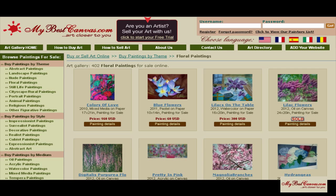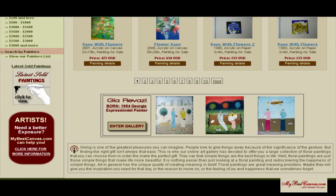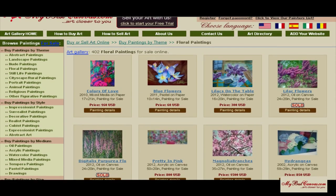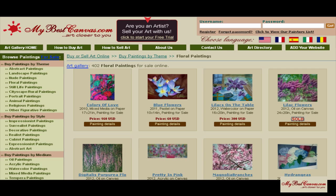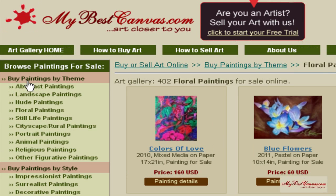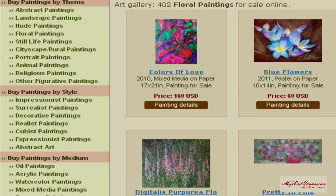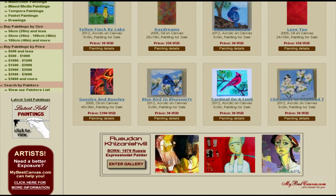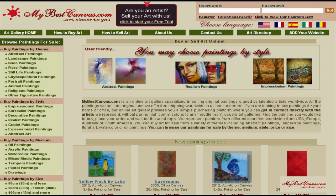Welcome to our online art gallery. Mybestcanvas.com is a place where artists are getting better exposure for their art, helping them to sell their original paintings online easy and fast. Our customers are able to search and purchase original paintings by theme, style, medium, sizes, or prices, finding what they need easy and fast.